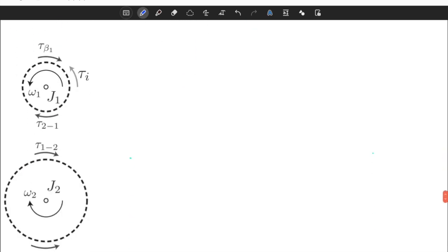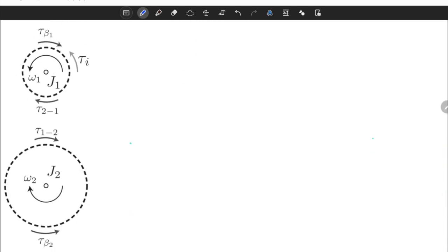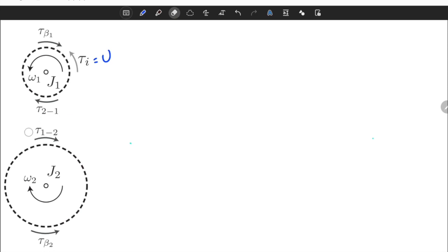Let's draw the free body diagram. The first gear and second gear are individual rotating bodies, and on each rotating body there exist external torques acting on the system. First, torque u is acting in the counterclockwise direction, which is also the same direction as omega 1. The viscous friction torque is always acting in the reverse direction of velocity because it resists the motion. There is a reaction torque T21 — the effect of gear 2 on gear 1 — and another reaction torque T12 — the effect of gear 1 on gear 2.